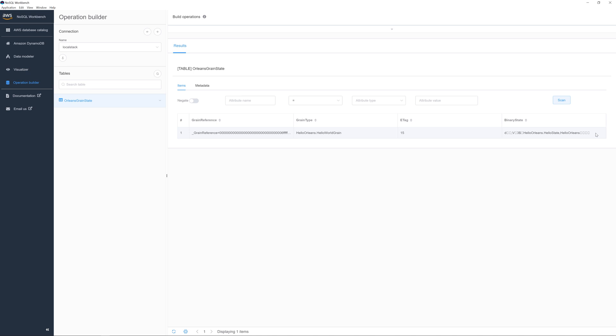As you can see from the screen, we have a column called binary state. You can also store the state as a JSON object, which may make it easier for you to use things like DynamoStreams later on in the future. So let's go and configure that now.